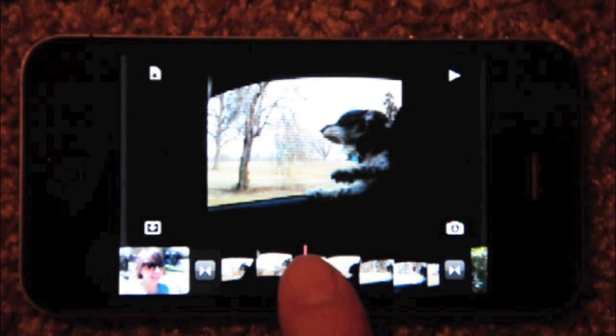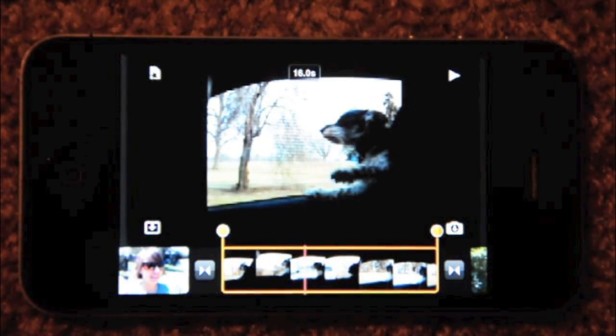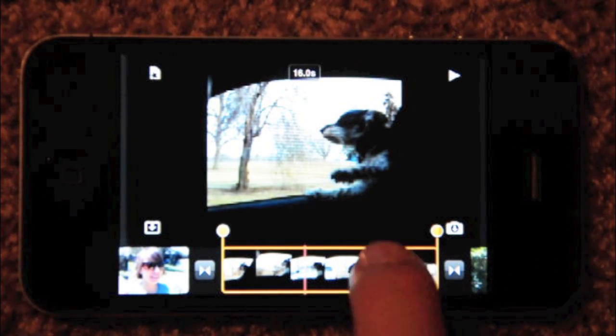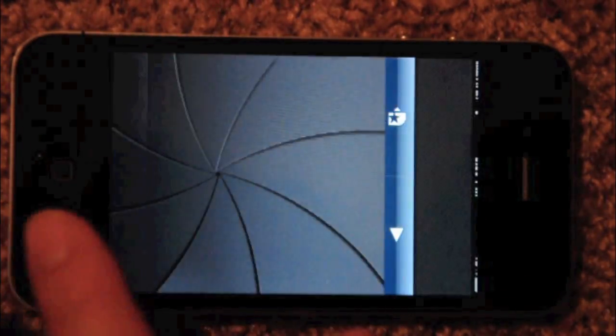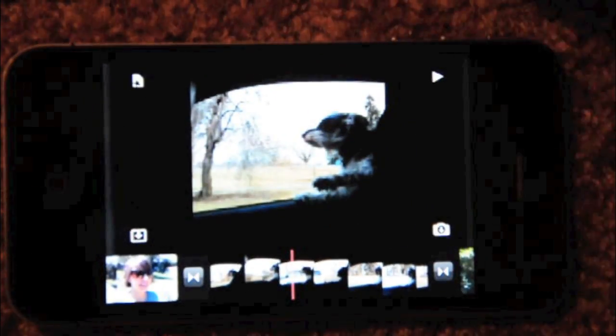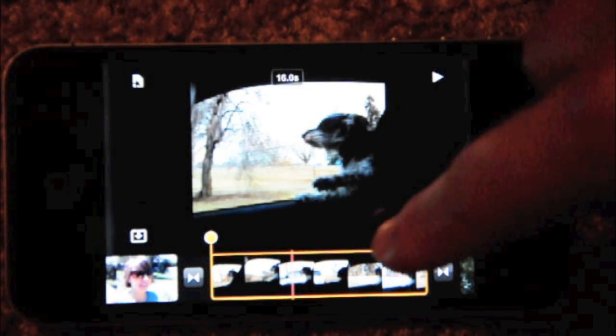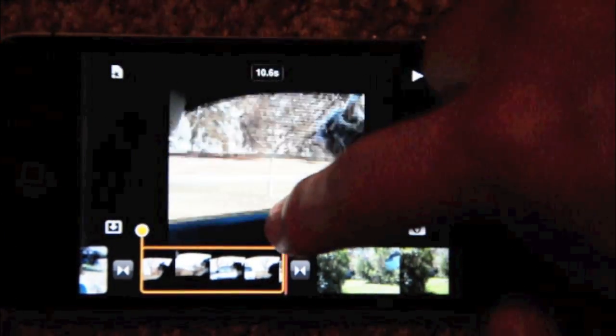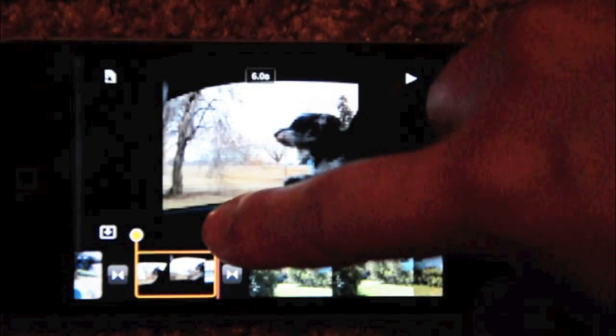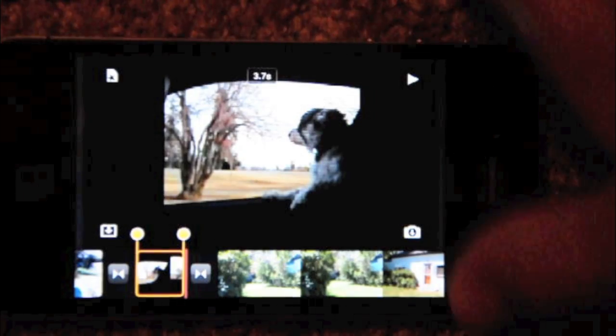This clip is a bit long — in fact it's 16 seconds long, it tells me at the top. So I can grab either the beginning or the end and trim it. This button is always often in the way of me grabbing the handle, so I always have to make sure I'm over here and then grab it. I can trim it up, and I can see at the top it's showing me how long my new clip is going to be. I'll go to about 3.7 seconds. Here's my new clip.